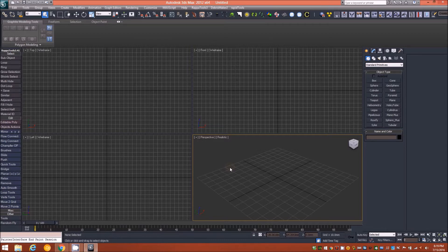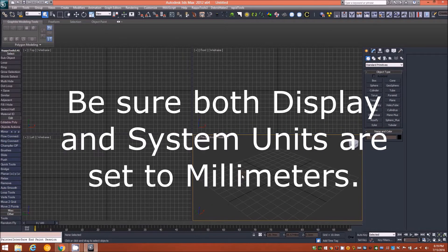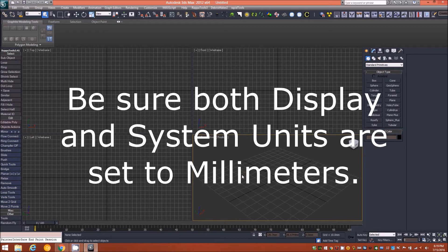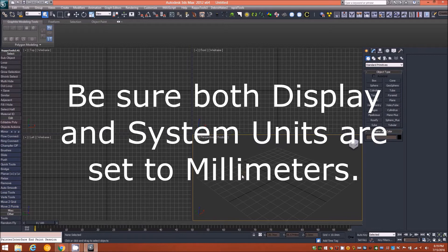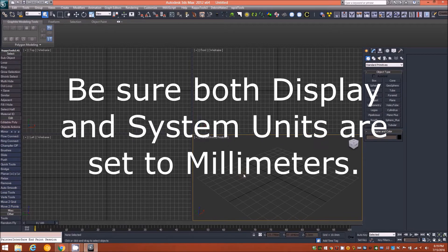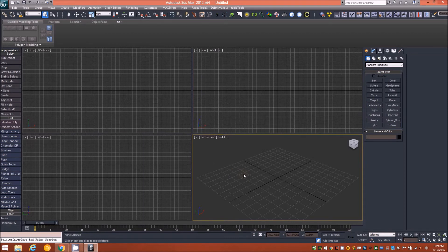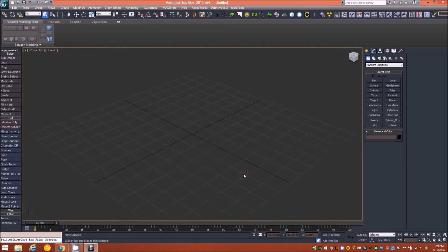Once again I highly recommend going back and doing that tutorial first if you haven't already before attempting this one. Let's begin, as always, with an empty scene here in 3ds Max. Be sure you have the scene already configured to model to scale in millimeters, both in the viewport display and in the system unit setup.